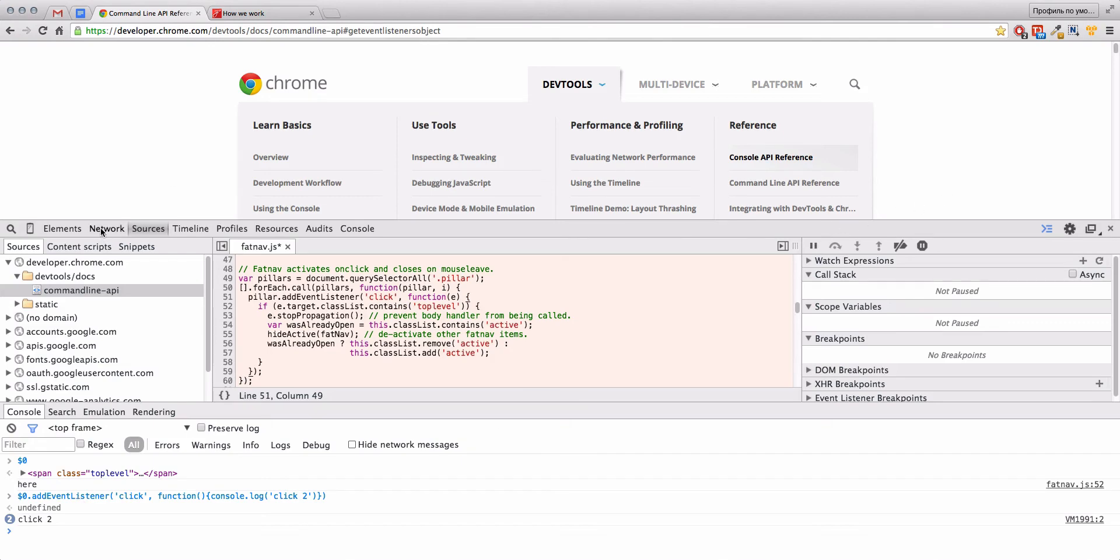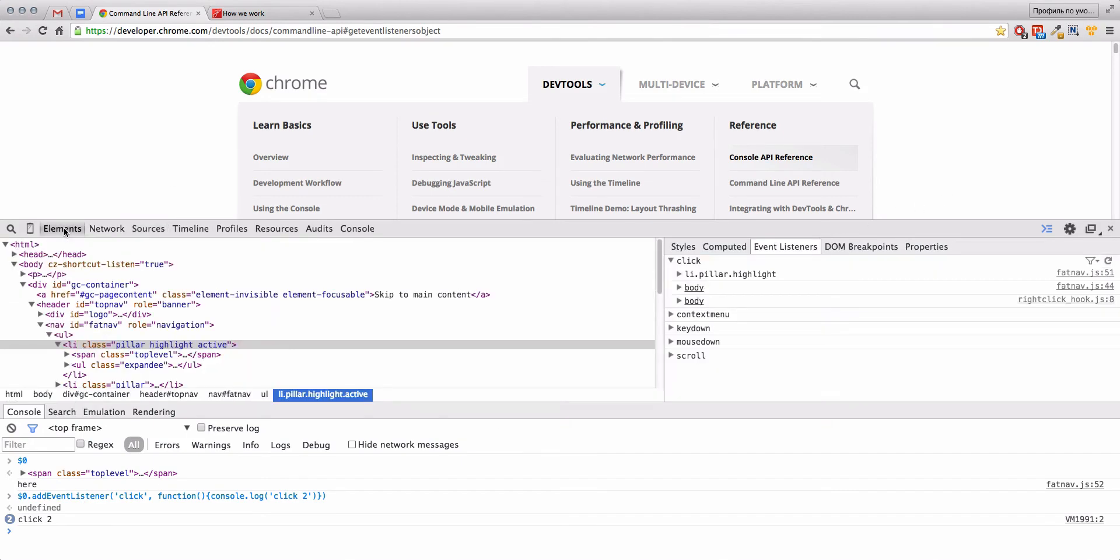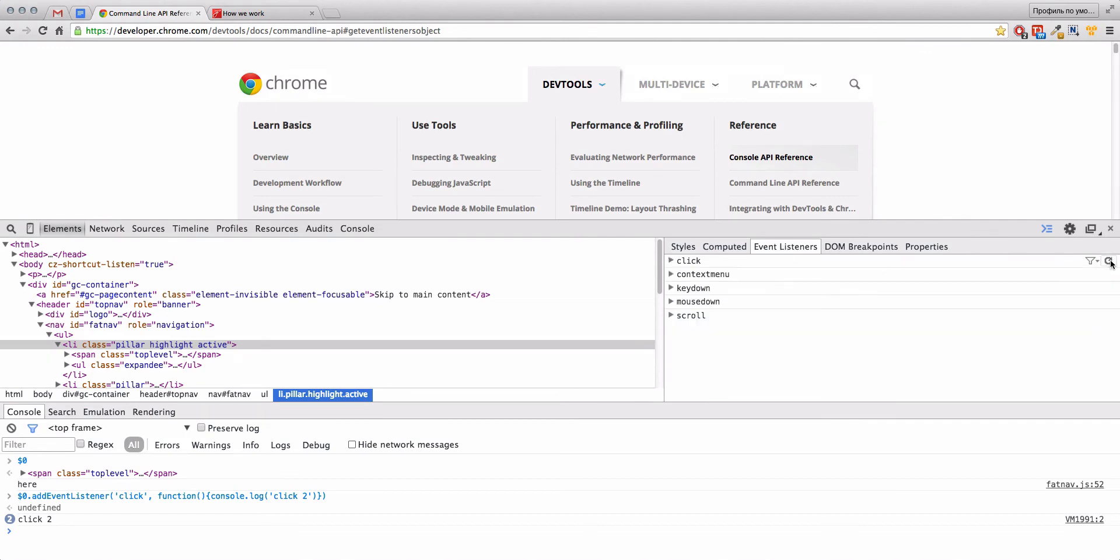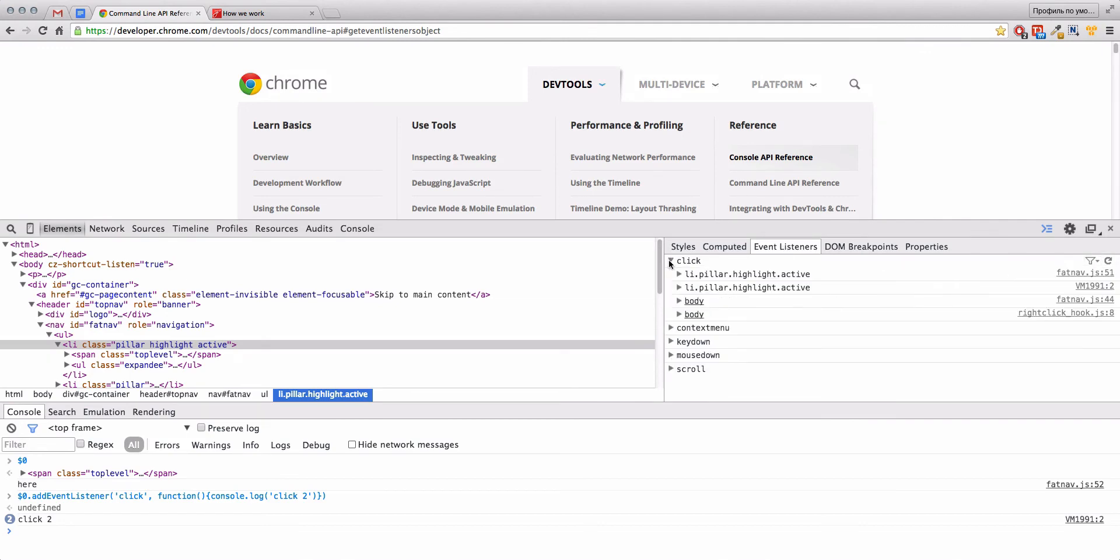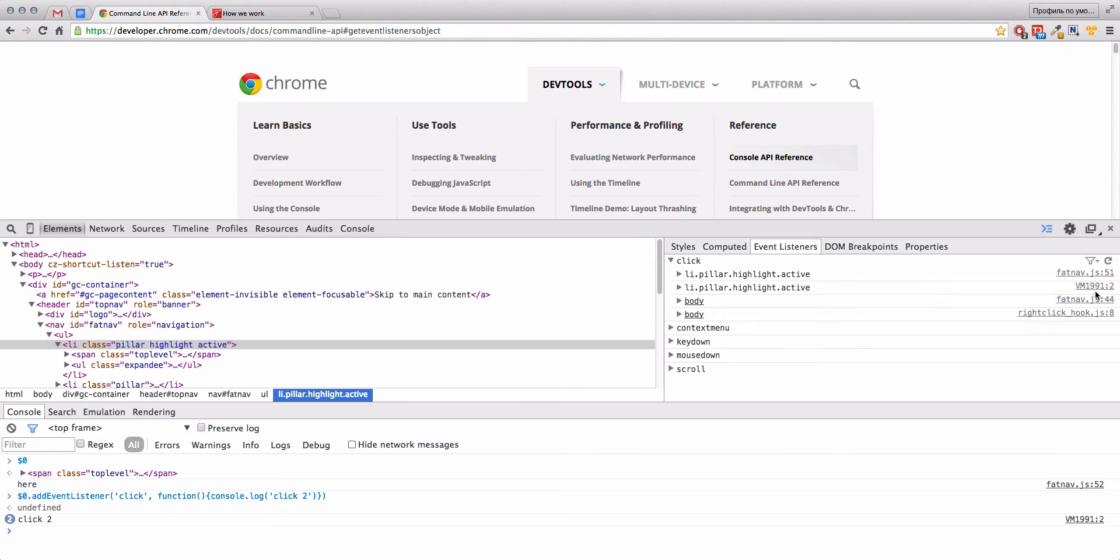And we can find it here, of course, in Elements Event Listener, but we need to refresh it. Here we see that we have two handlers for click element for this element. One from the file that we already saw and the other from our console log.